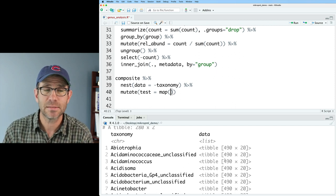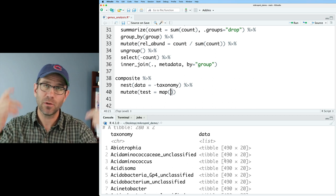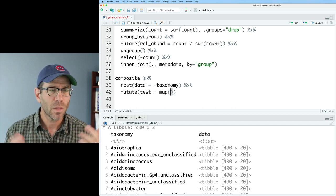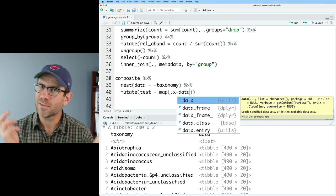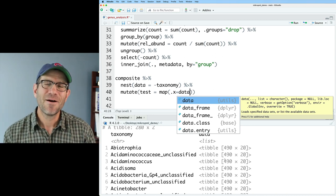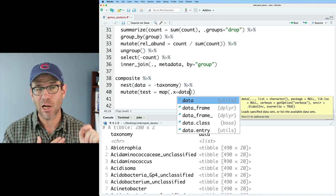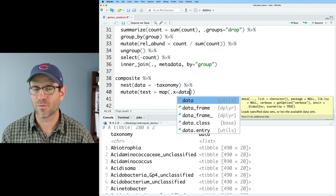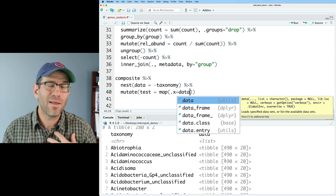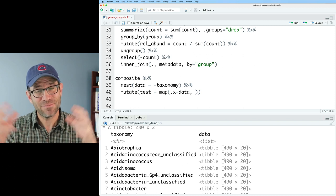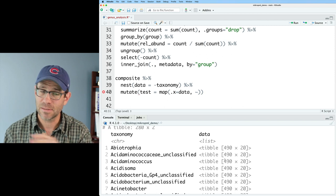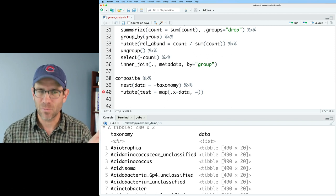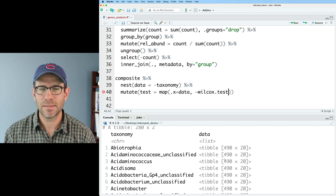And so this mutate column that I'm going to create is going to contain the results of my statistical tests. And so to do that, I'm going to create a column that I'll call test. I'll then say test equals map. And so the map function allows you to take a function and iterate it over different rows within your data frame. And so what are the rows that I'm going to iterate a function over? Well, it's going to be over the different rows of my data column. So each row of data is going to get fed into whatever function I give map here.